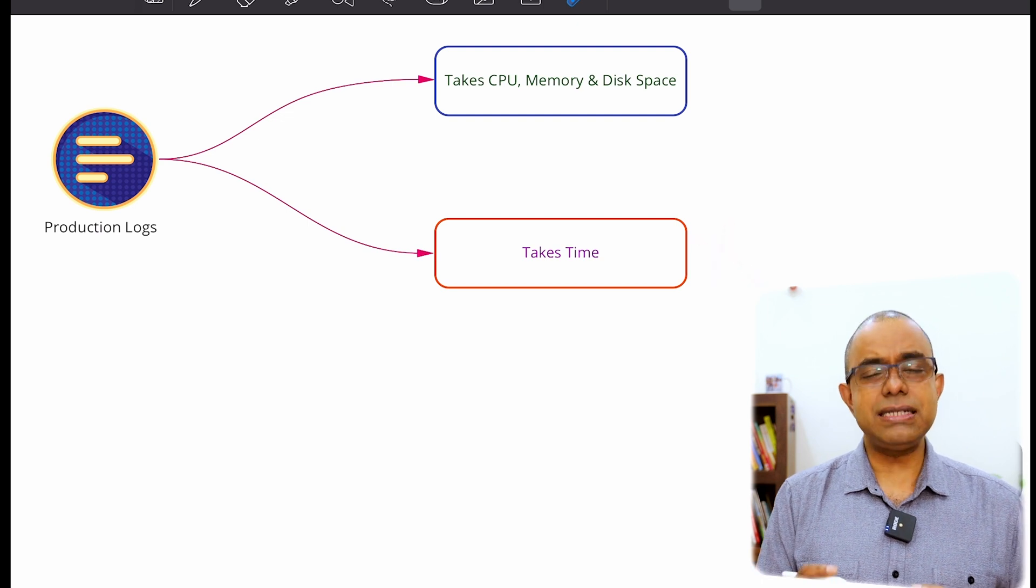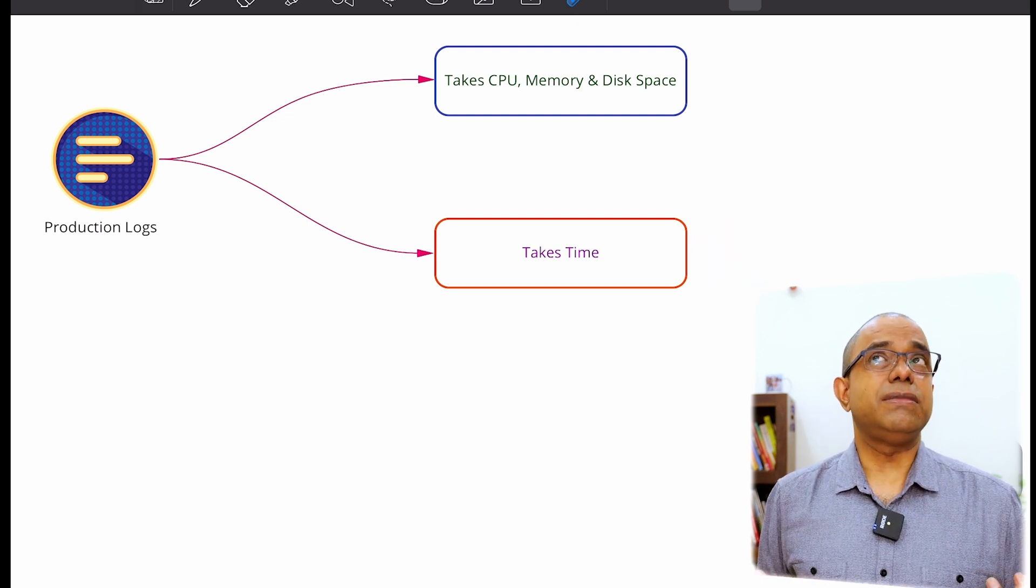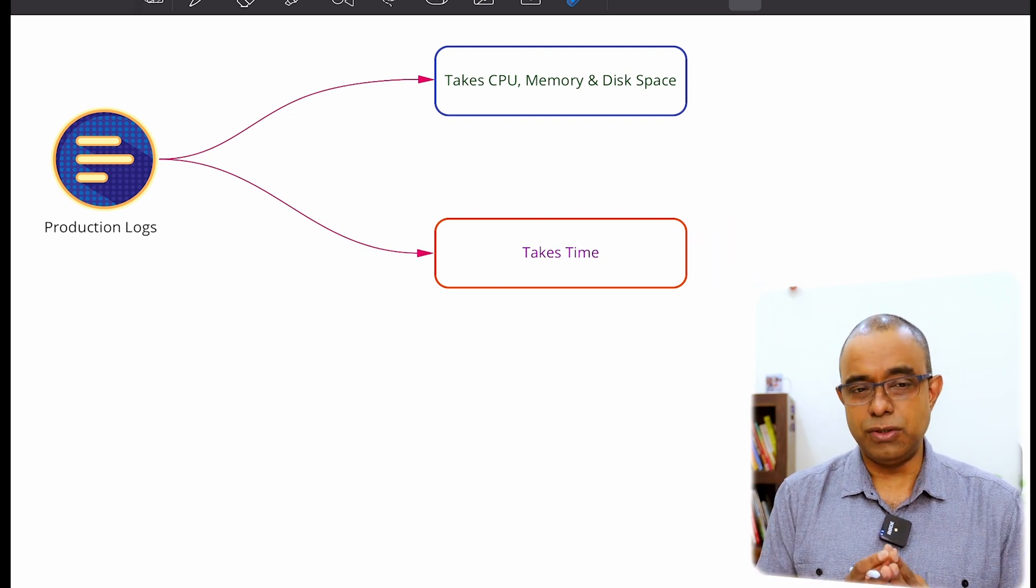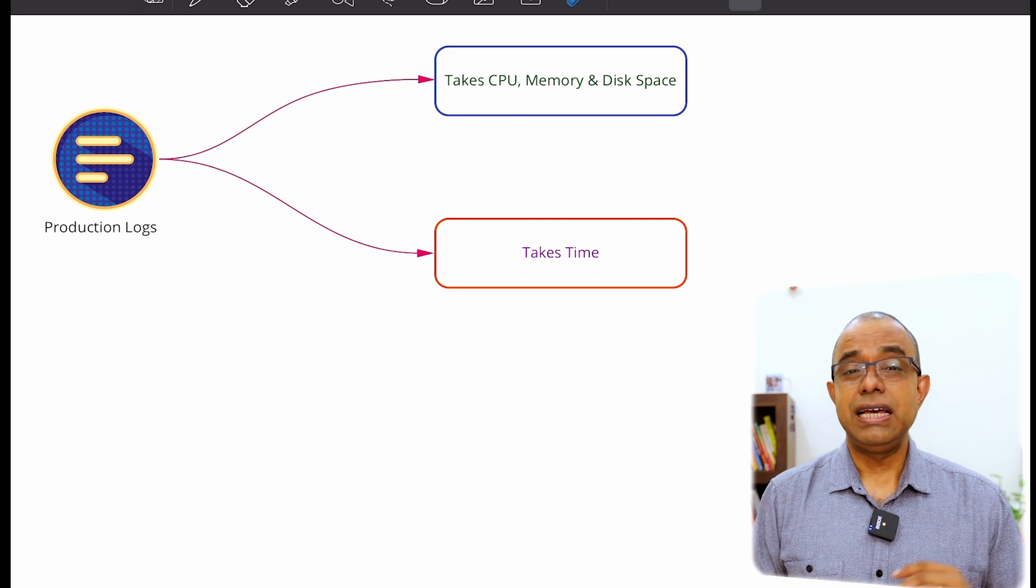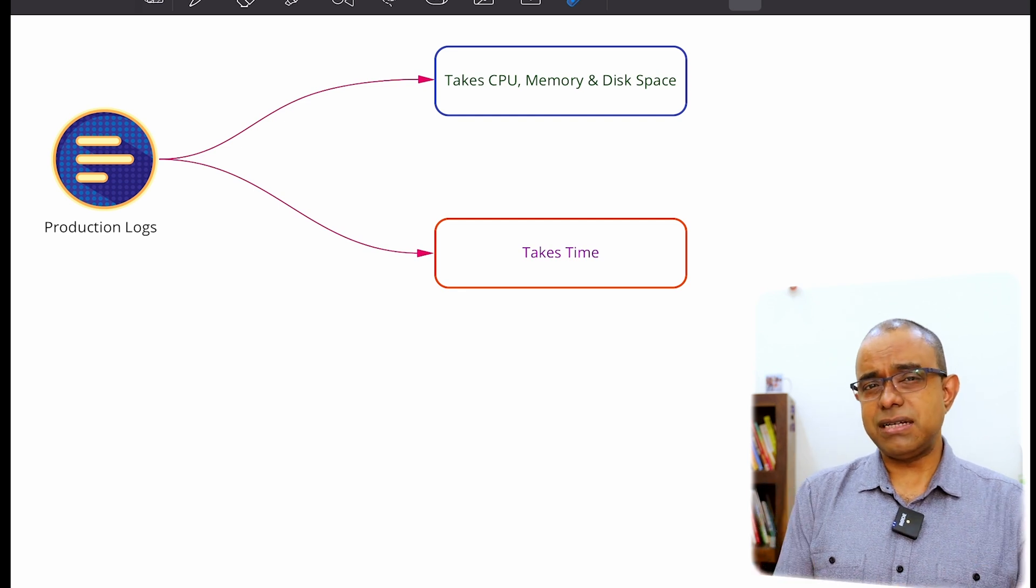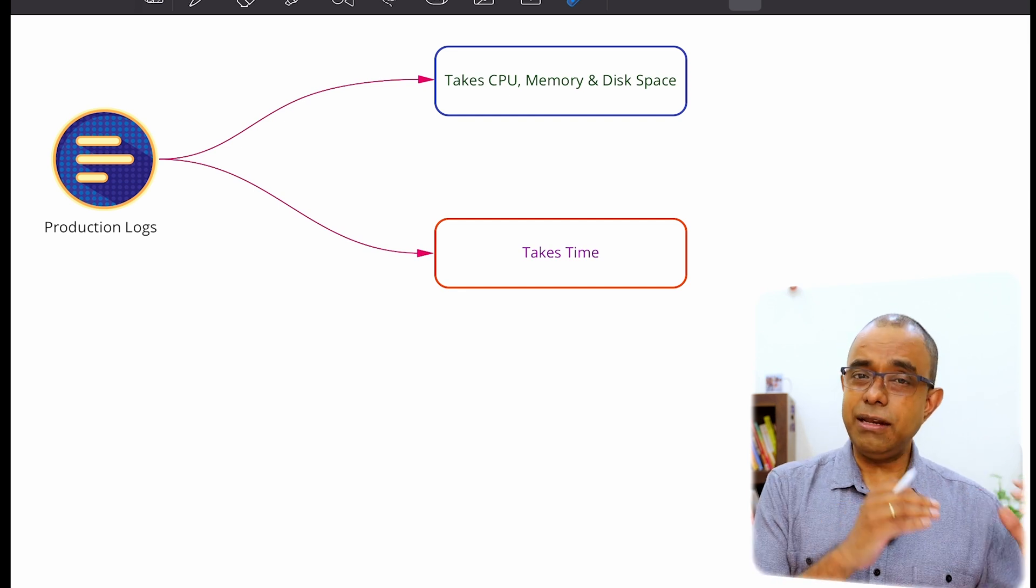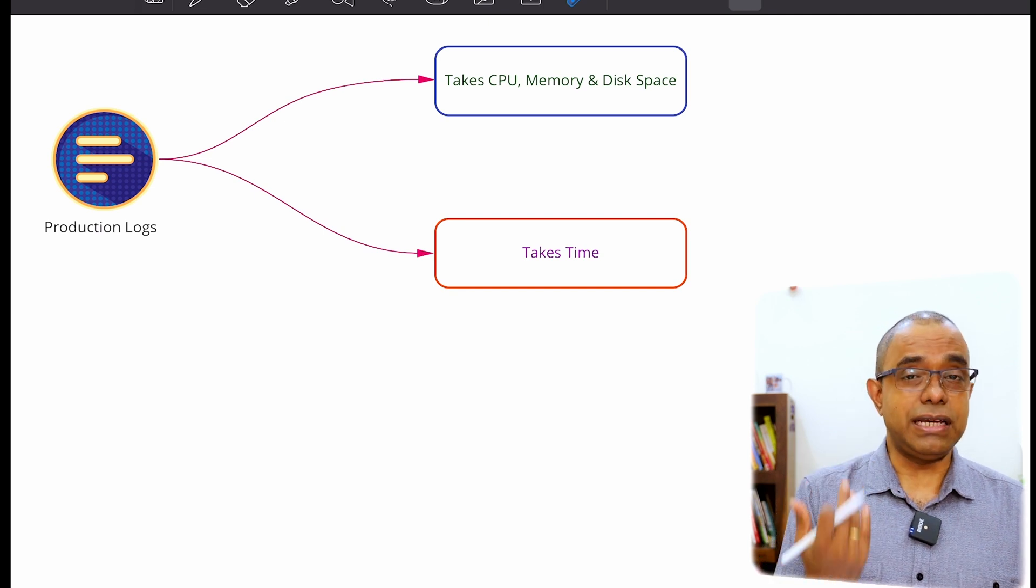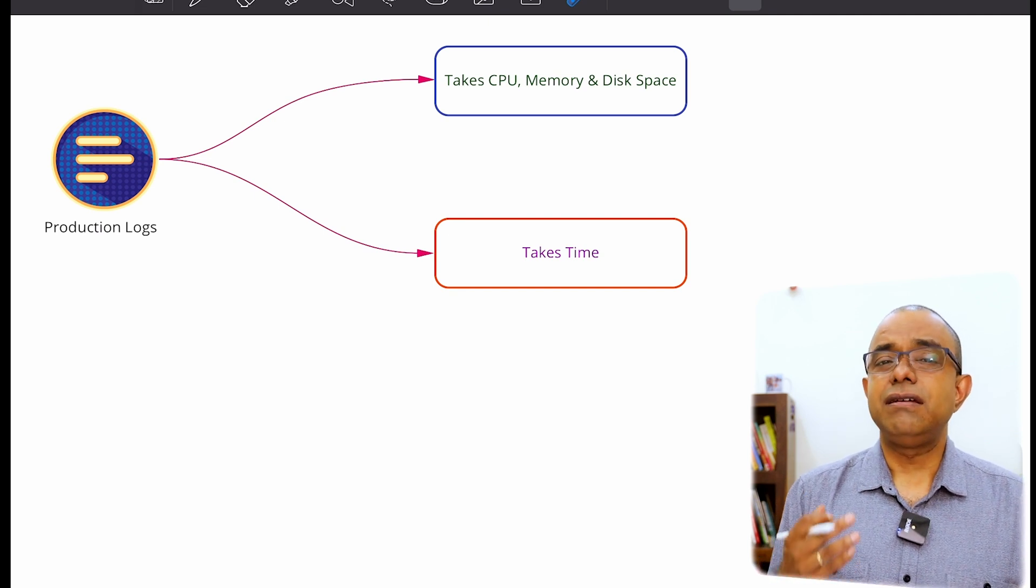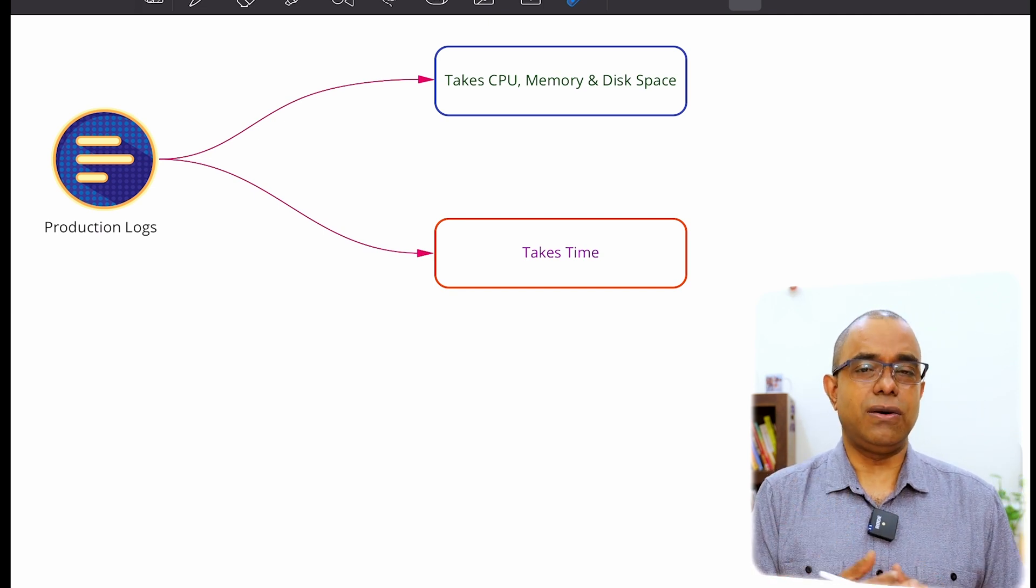And this is something no customer, no product person will agree on. And that's the precise reason we say that, okay, in production, we will not enable debug logs. We will just enable critical logs.